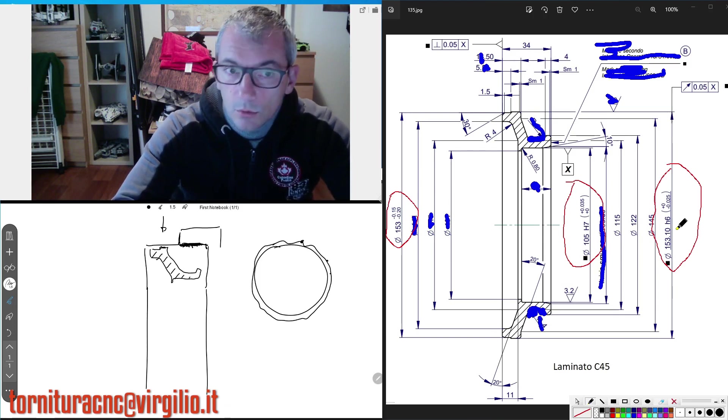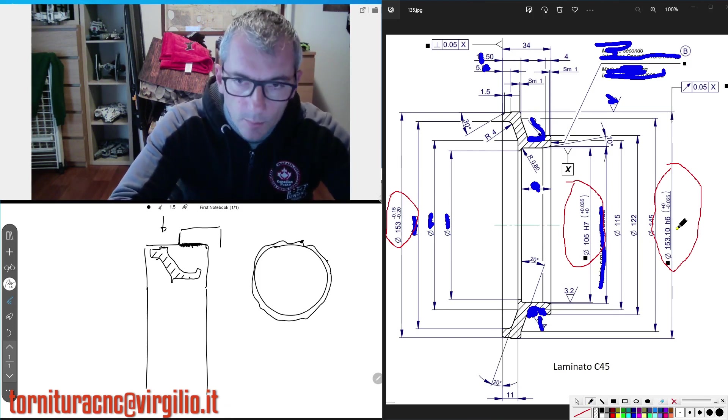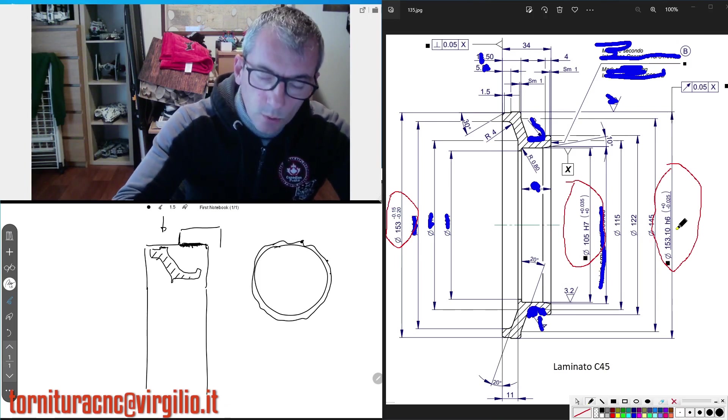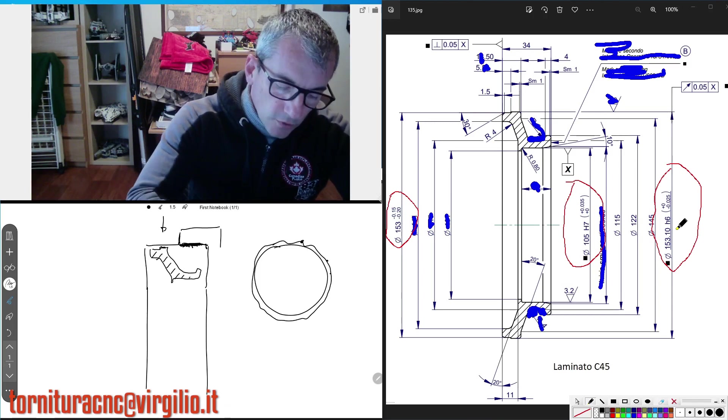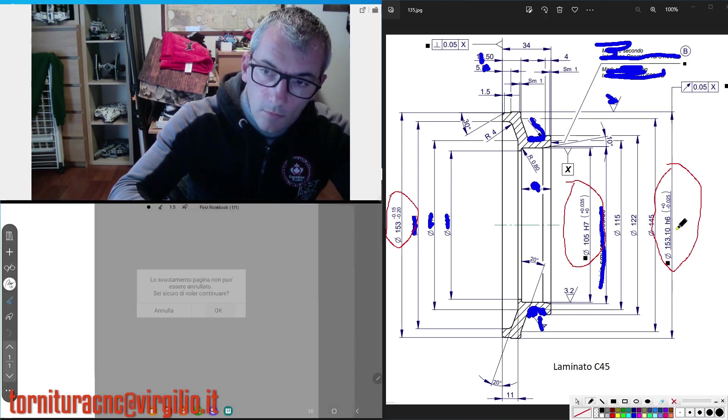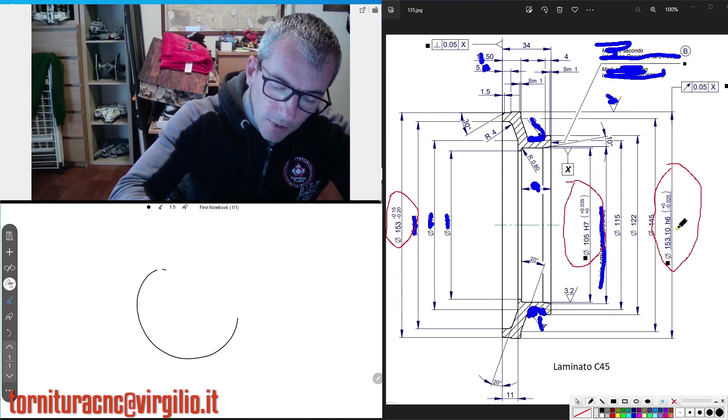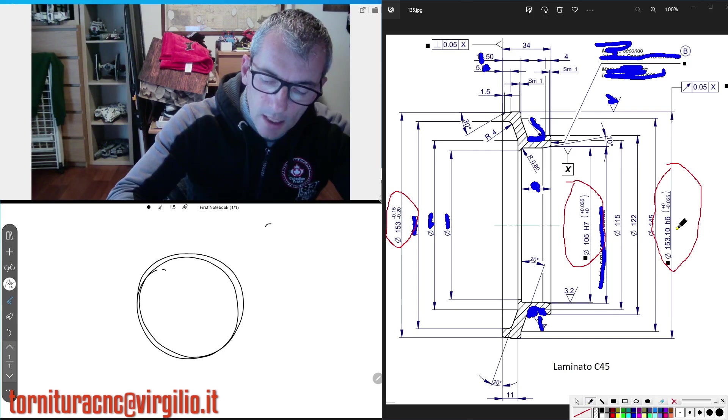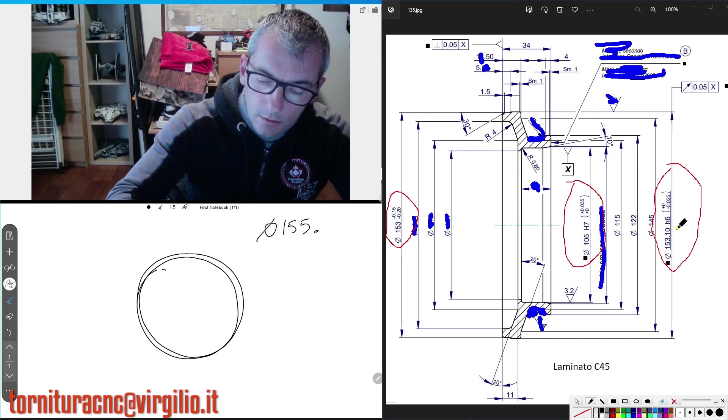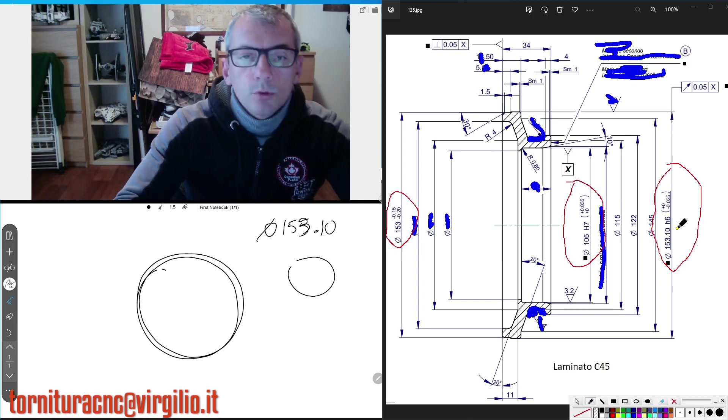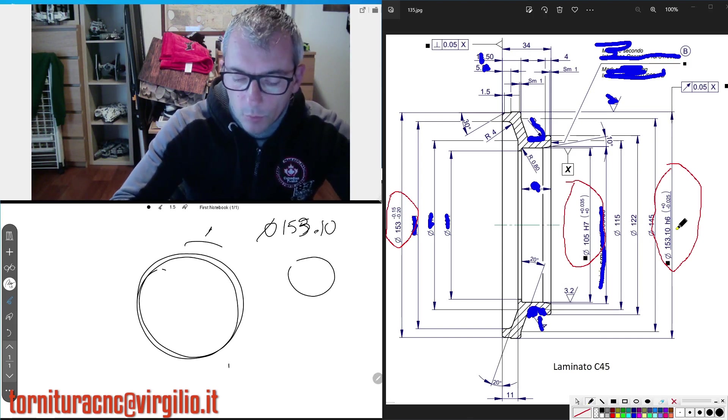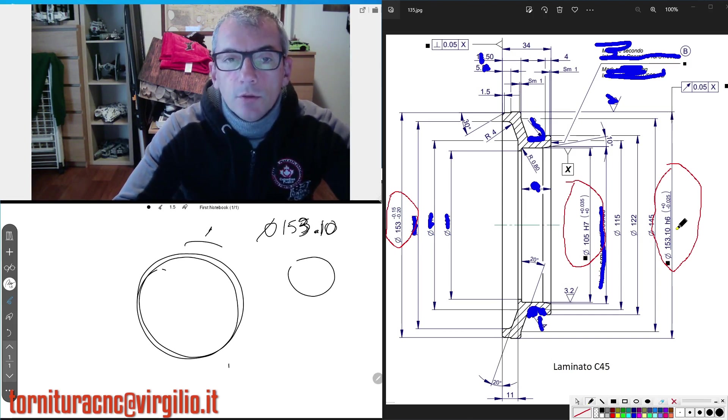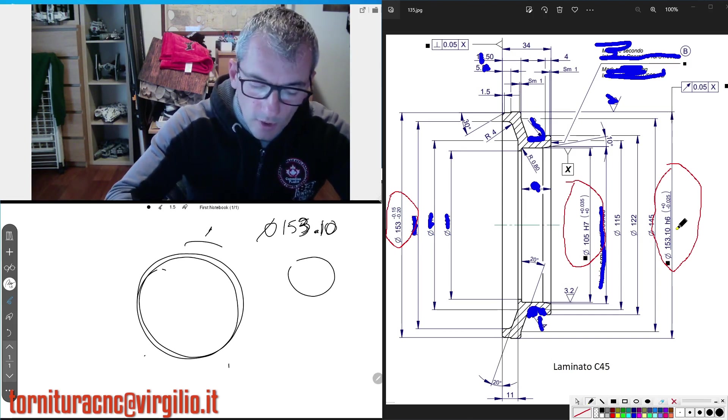3 operazioni e non 2, per forza la qualità del prodotto viene prima del prezzo, poi si discute col cliente, gli si dice, guarda, io ho fatto questo prodotto in 2 operazioni, cosa succede a noi? Succedeva questo, si torniva al pezzo, ok, si misurava in macchina il diametro 153.1, ed era perfettamente rotondo, si mollavano i morsetti,